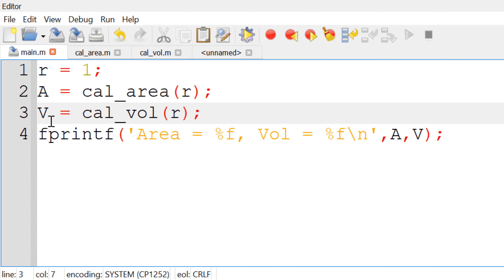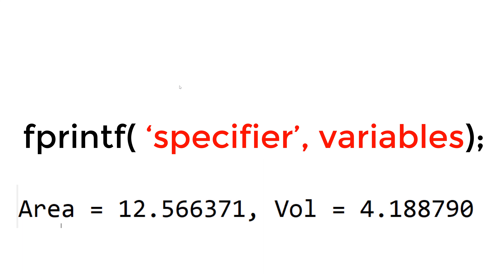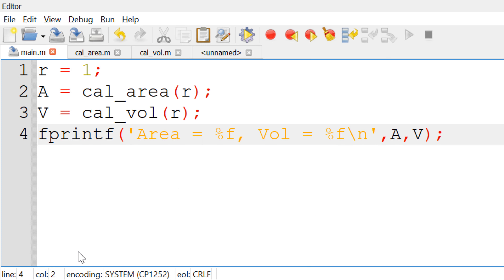To display the area and volume, I can use the fprintf function. The fprintf function requires a specifier followed by the variables you would like to replace the specifiers. In this case, I can display the text area equals the area followed by volume equals volume. So we can write: fprintf('area = %f, volume = %f\n', A, V). I use %f to display the area and volume as floating point numbers.